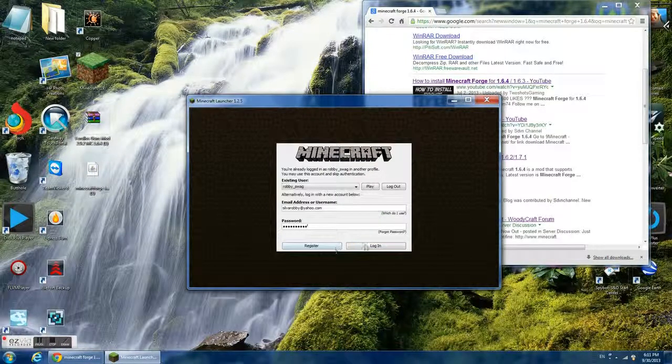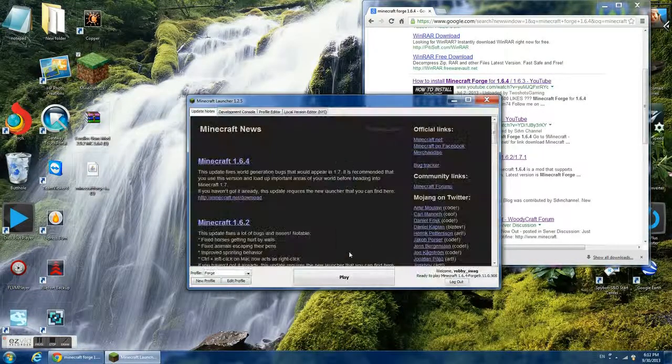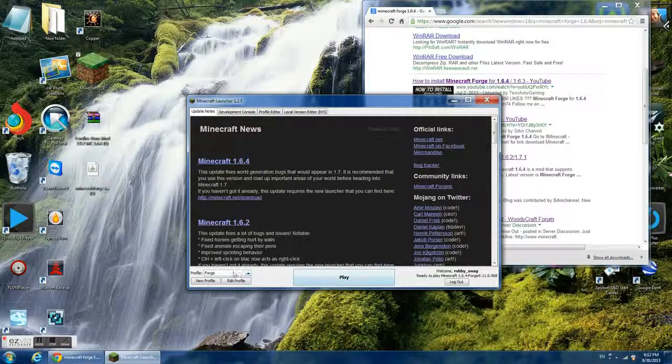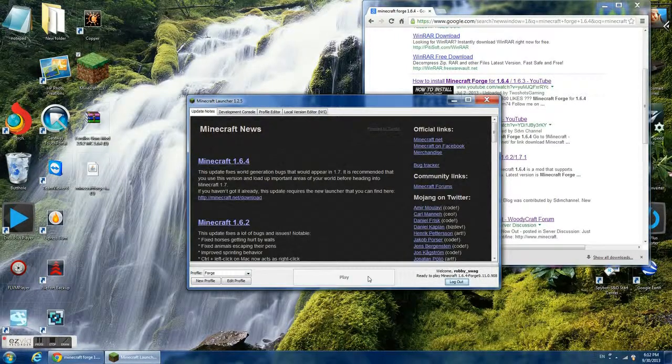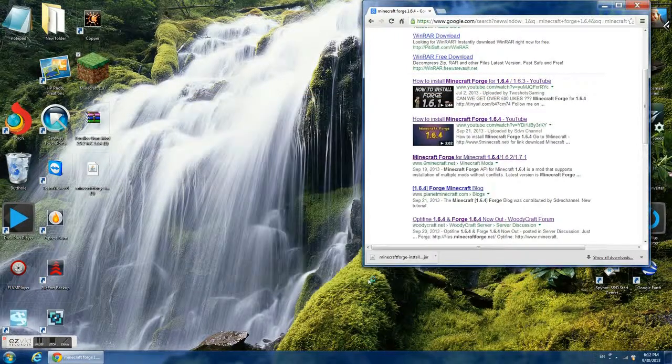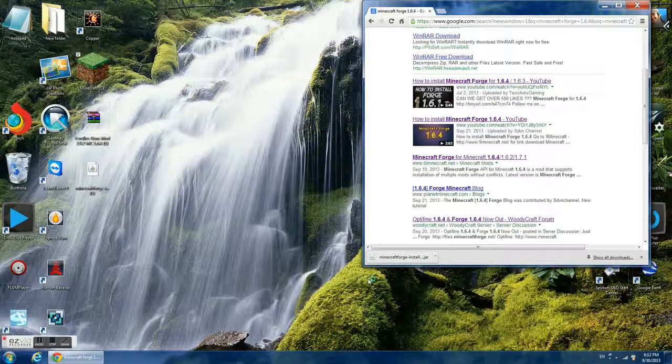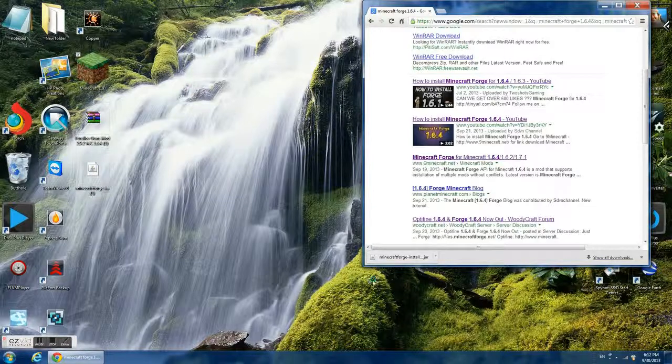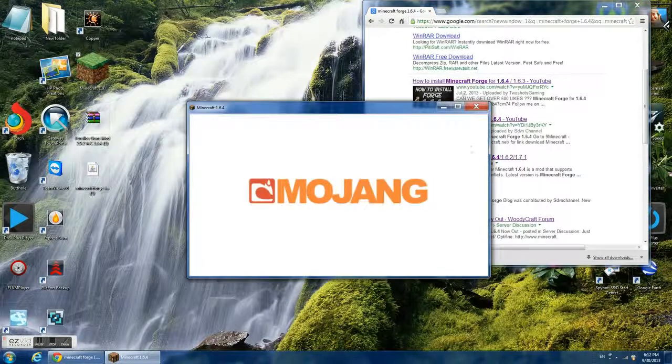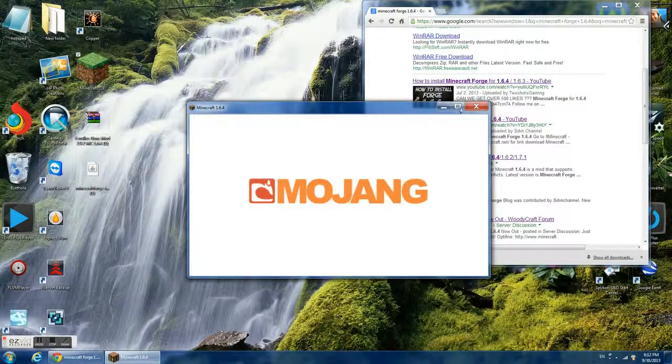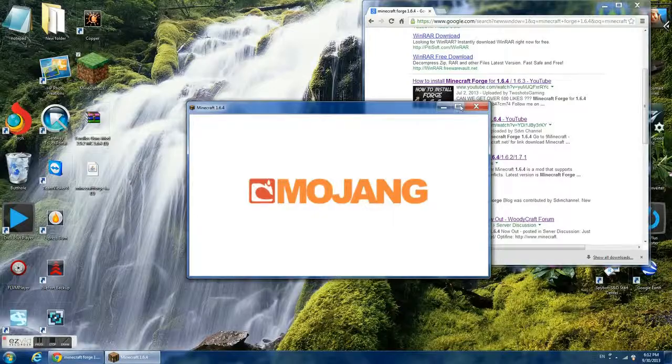Type in your email and password and then it will say Forge and we have Forge.